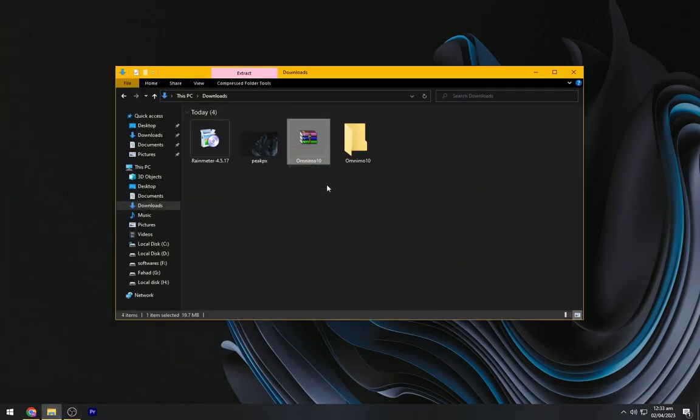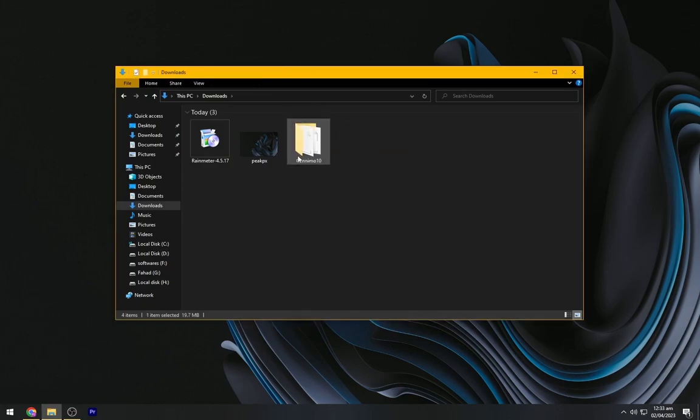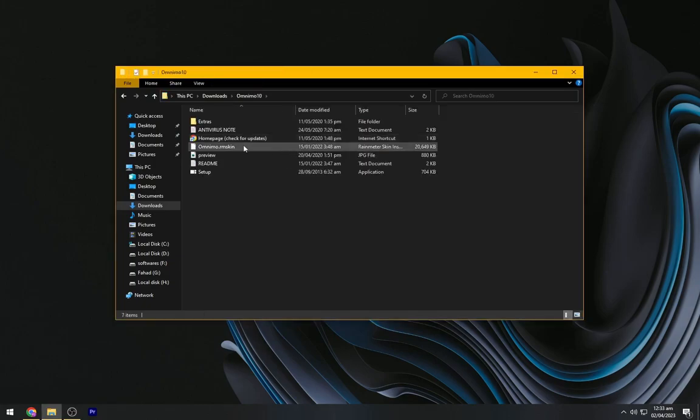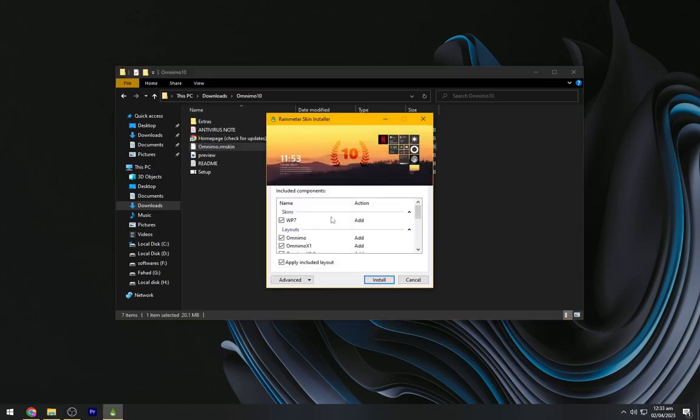So extract it. Delete this WinRAR file. Open the Omnimo folder. Now install this Rainmeter skin.